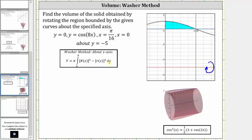Because we're using the washer method, the rectangle is perpendicular to the axis of rotation. So let's use this rectangle here. We'll notice how the thickness is delta x, which is why we integrate with respect to x. Big R of x is the outer radius, which would be this length here. Little r of x is the inner radius, which would be this length here.